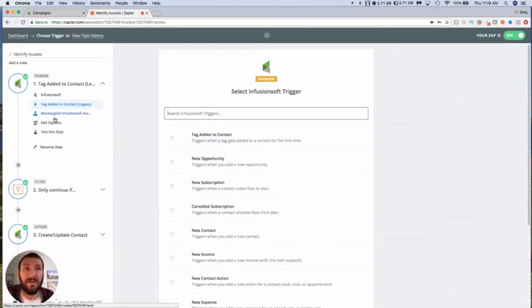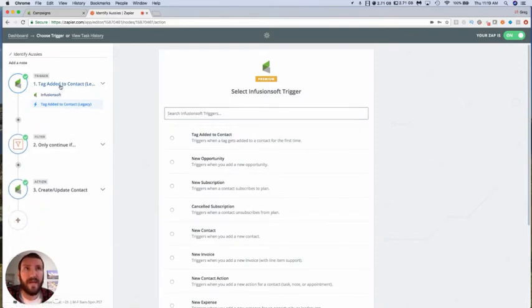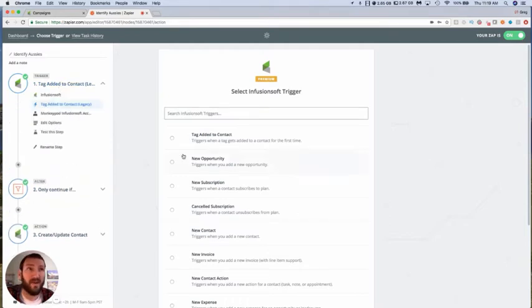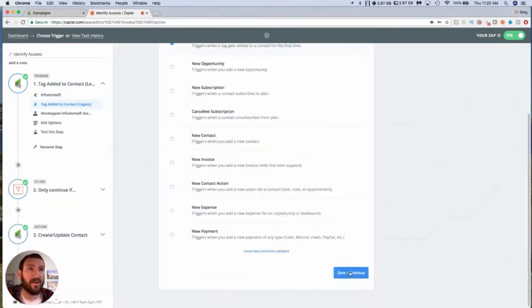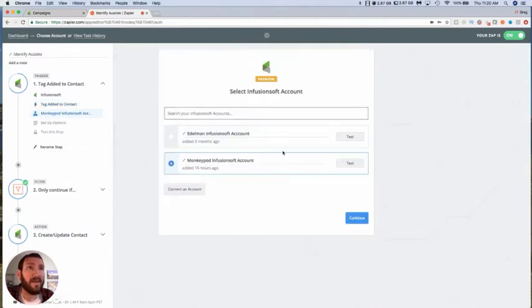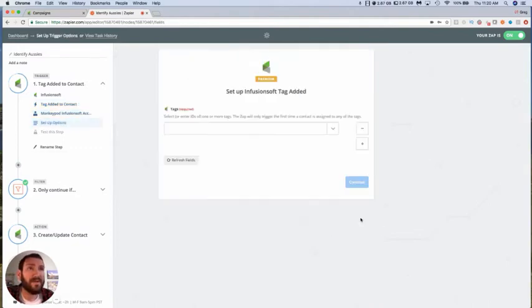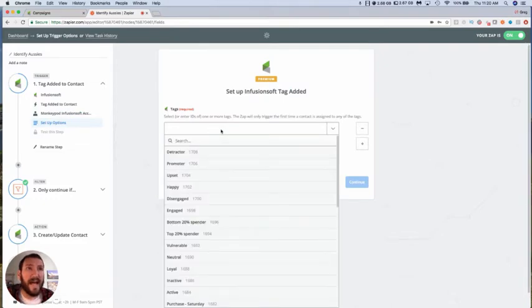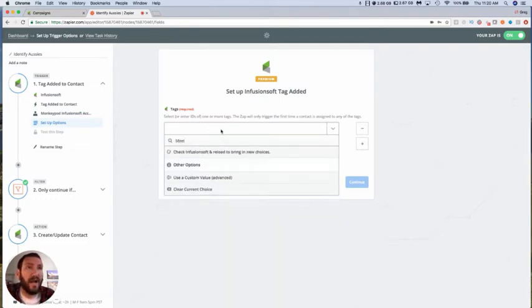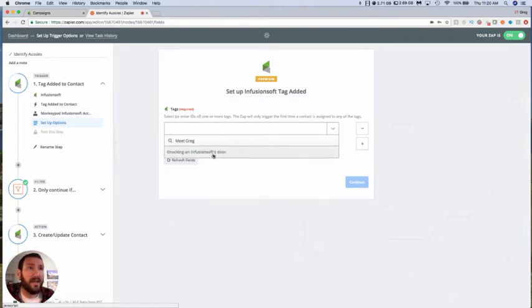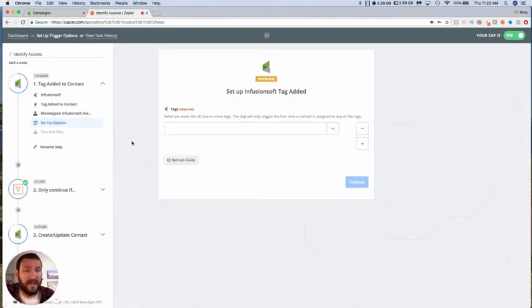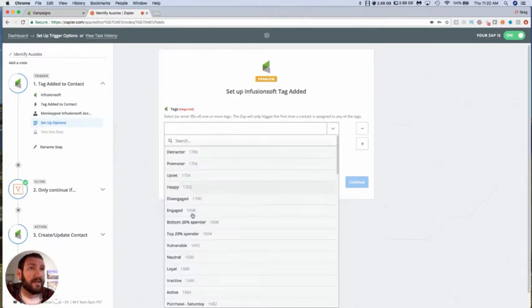So first let's switch to tag added to contact and I'll show you why this is a problem. We choose our account here and then we go to find the tag, right? It's our meet Greg tag was the name of the tag and it's not here. So I can check Infusionsoft and reload, I can clear this.